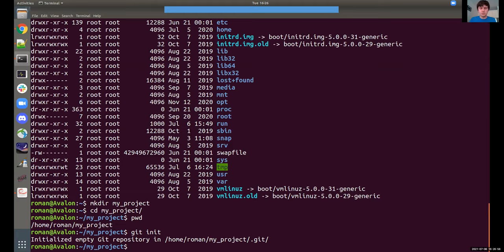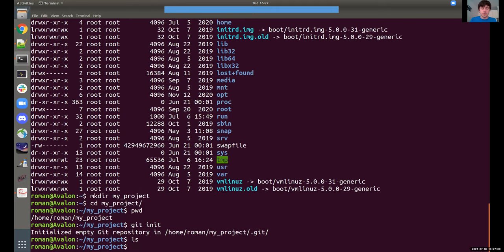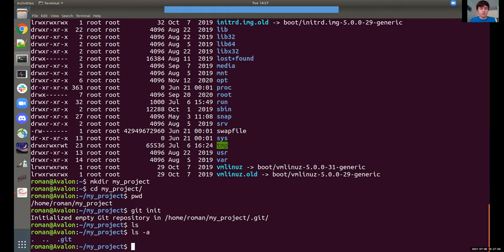If you type 'ls', you're not going to see anything in this directory, because Git uses hidden files. If you do 'ls -a' instead, you'll see this new folder called '.git'. All the versions are going to be stored there. If luck is with us, we're never going to look in that folder — Git is going to manage it itself, and we're only going to touch it at a very high level. So now we have created the repository.